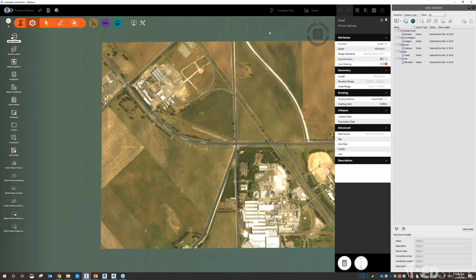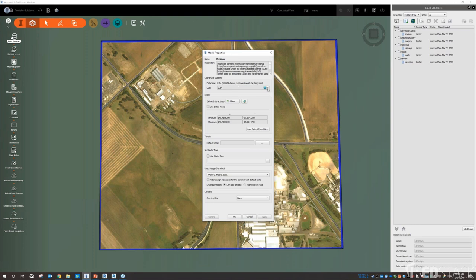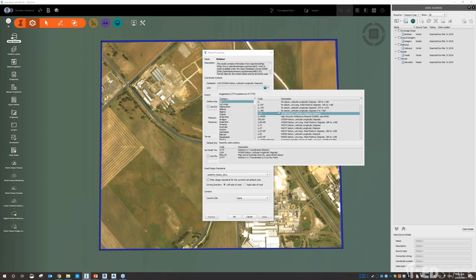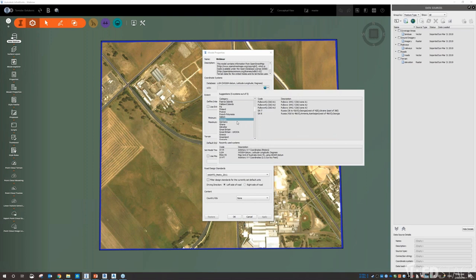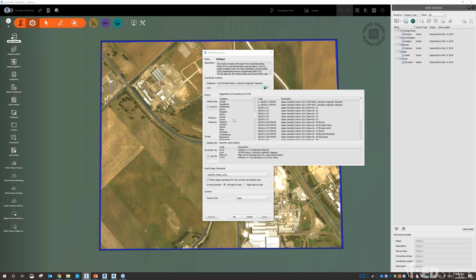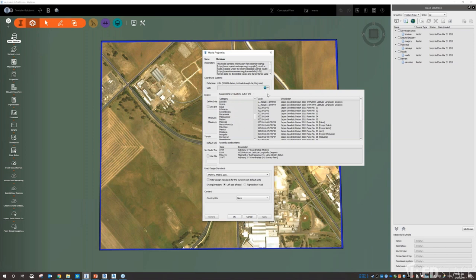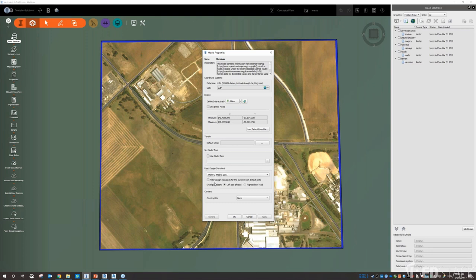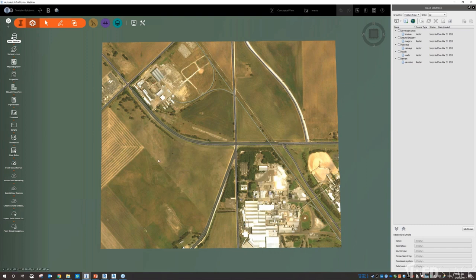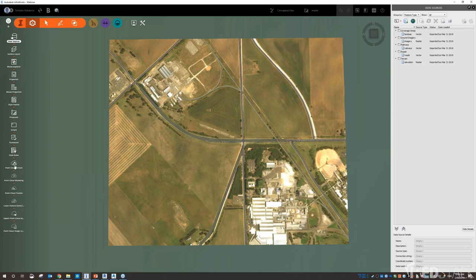Everything comes in at LL84 but if you want to put it in the proper Australian grid you can set that under model properties. You can find coordinate systems for Argentina, Chile, Georgia, and many others — you're not restricted to LL84. Road design standards: there are only a couple in there but you can change the roads and curves once you've modeled them. There isn't an official Australian country kit, but the closest would be the UK kit, or you can use AASHTO standards.